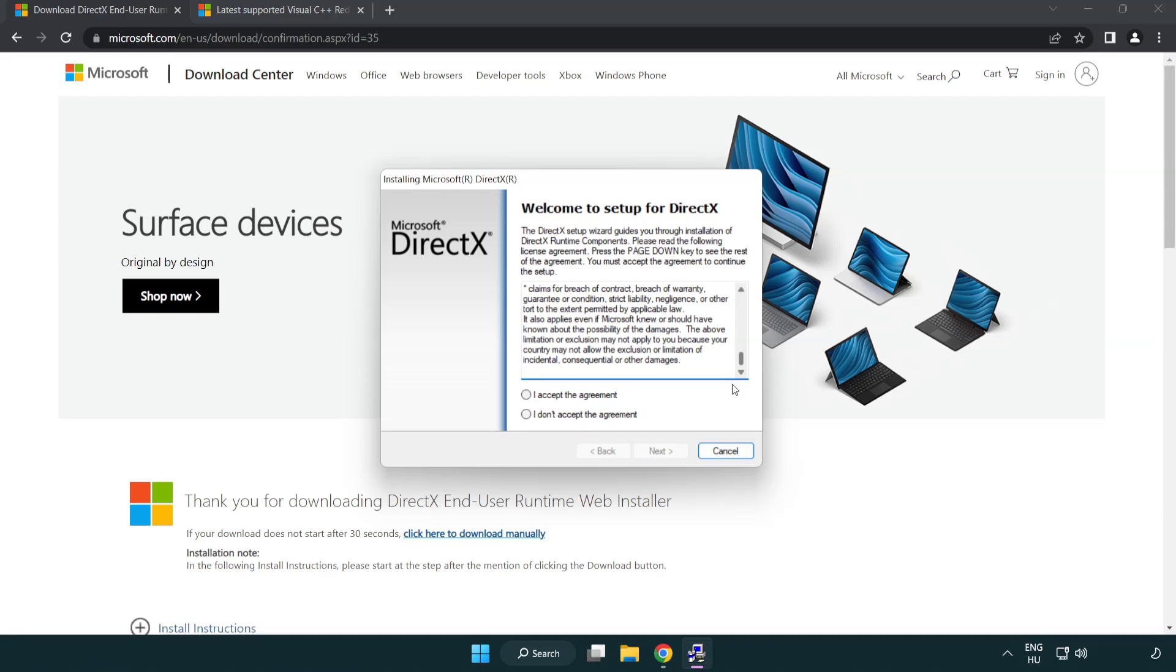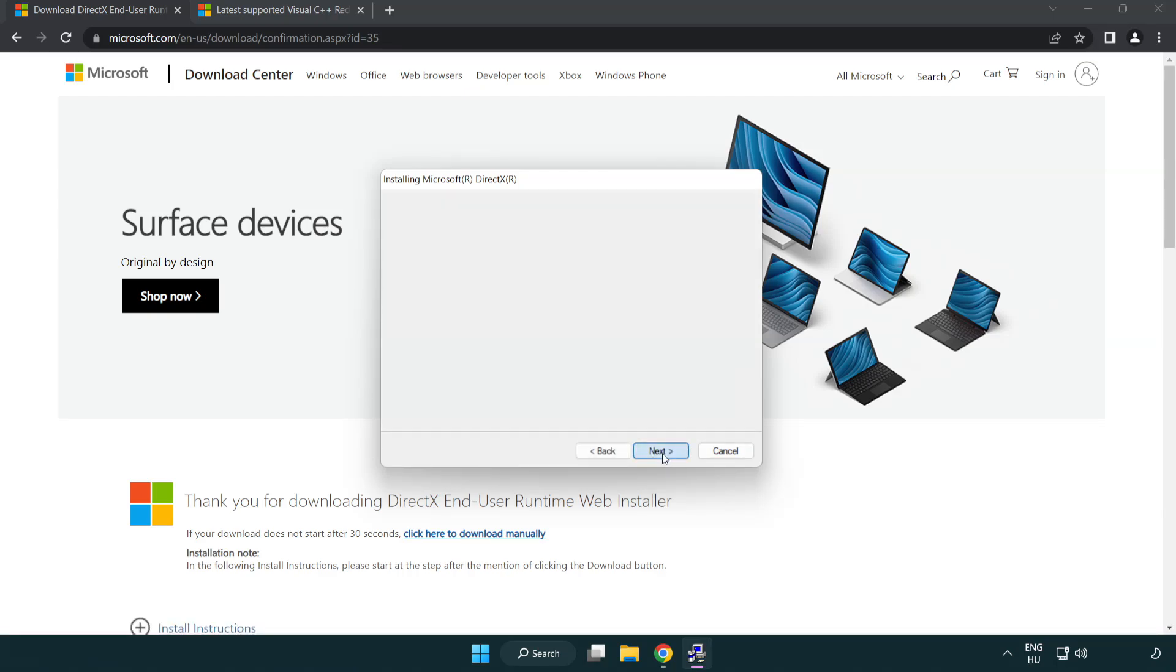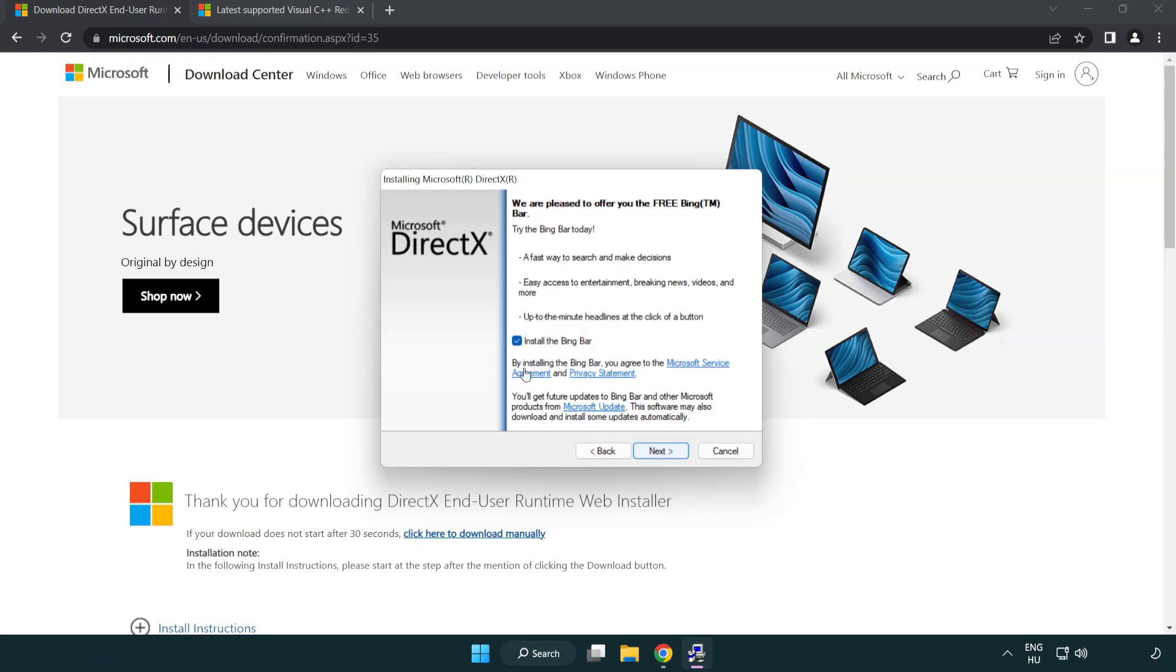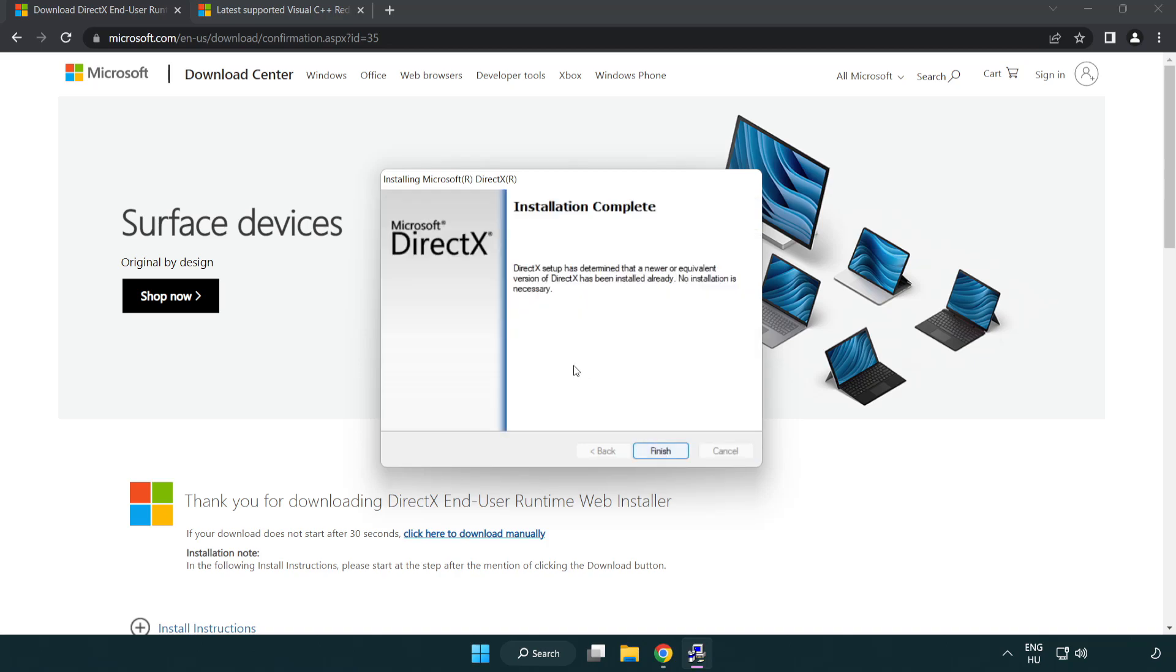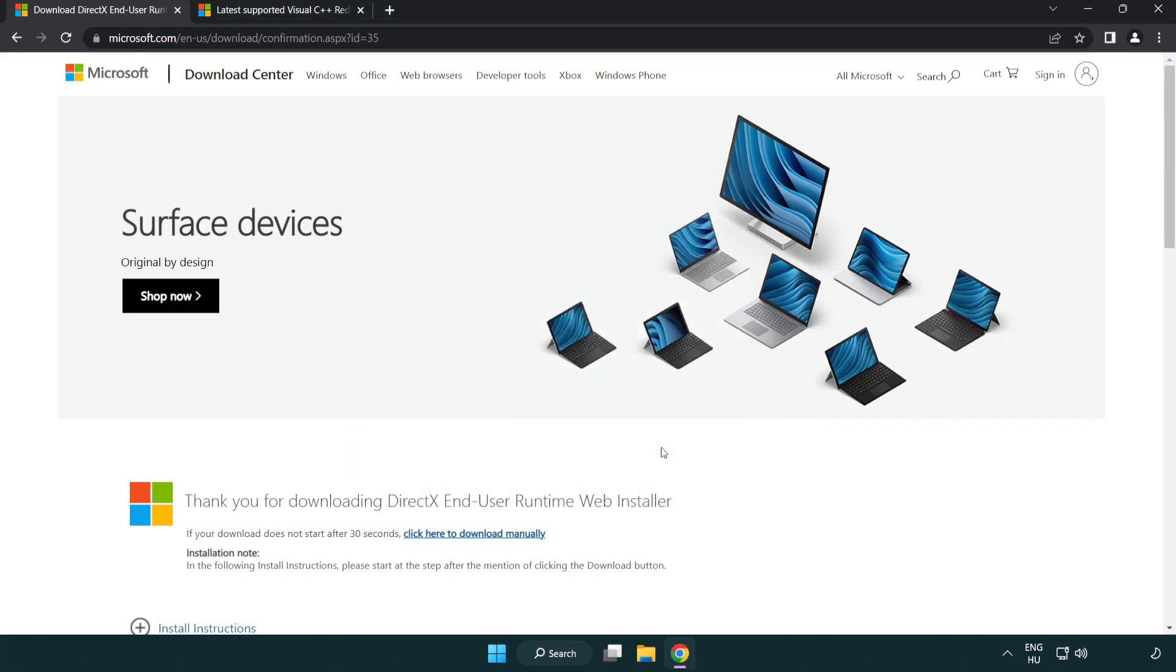Click I accept the agreement and next. Uncheck install the Bing bar and click next. After installation completes, click finish and close the DirectX website.